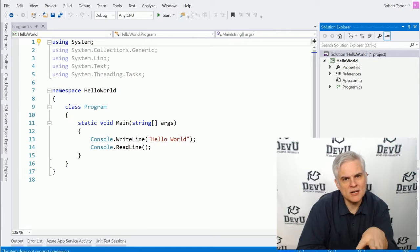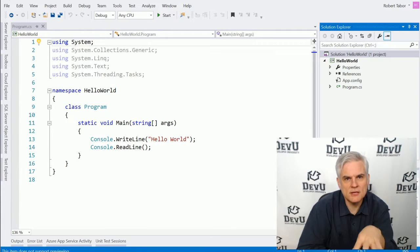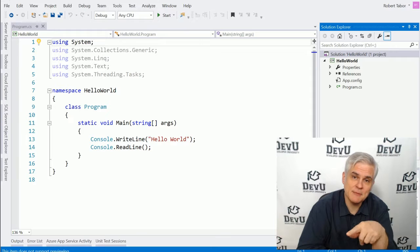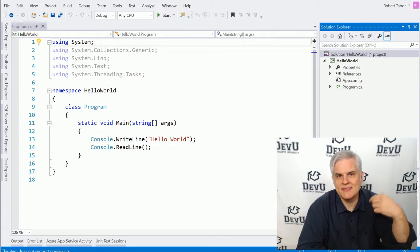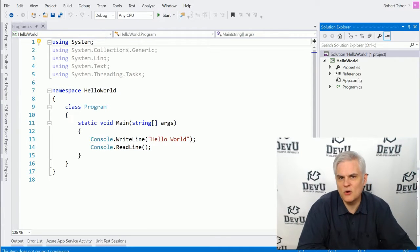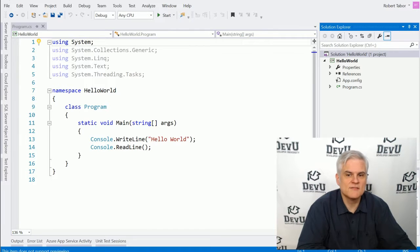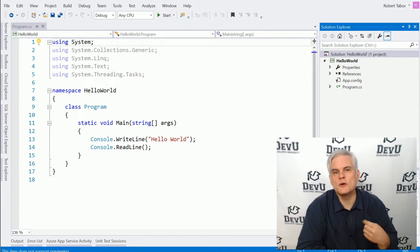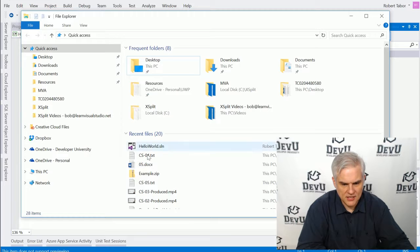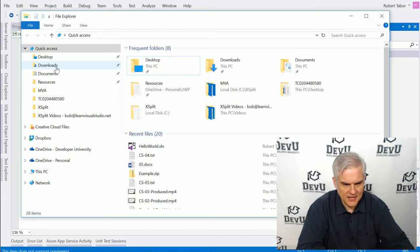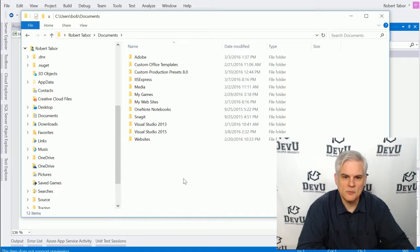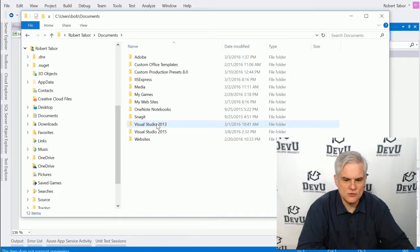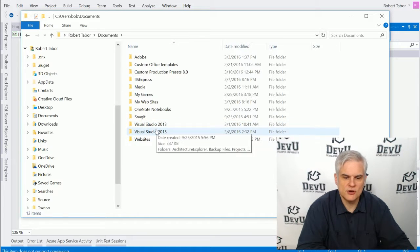Well, when we created this Hello World Project, we merely provided the name of the project. And then I said, go ahead and accept the other defaults. By default, Visual Studio will put your projects into your Documents folder. So if you take a look here and we navigate into the Documents folder,